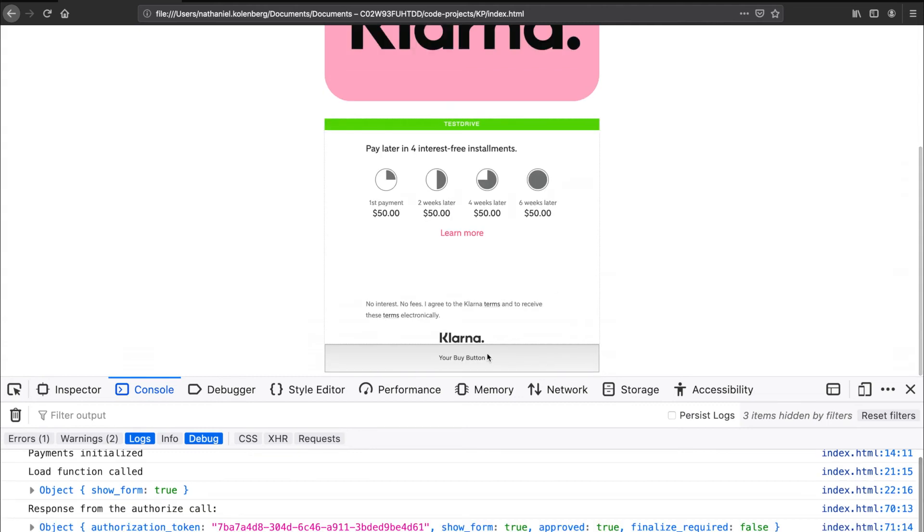The result of a successful authorization is an authorization token, which will be used when creating an order. The response also includes a show form field, which indicates whether or not you should remove the Klarna payment option. Note that the authorization token is valid for 60 minutes.